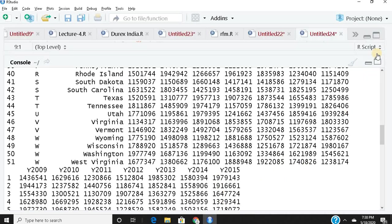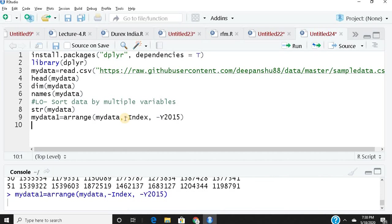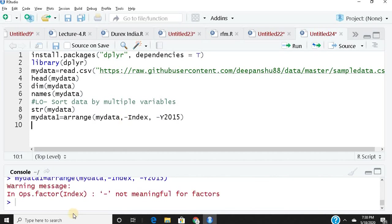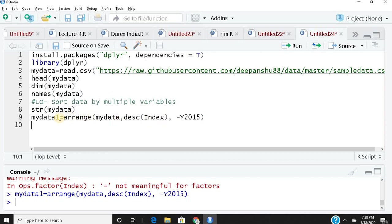You get an error. This is because index is a factor, so if you want descending order for a factor, it doesn't work with minus. You have to write desc() around it. Now when you run this...